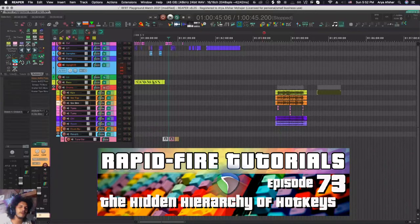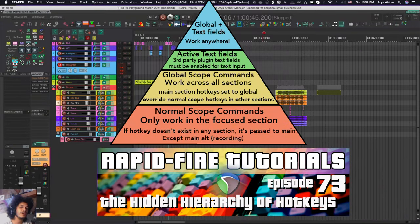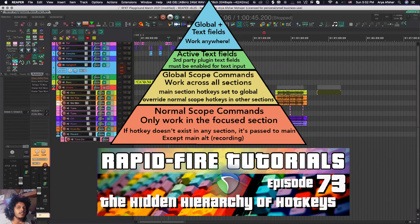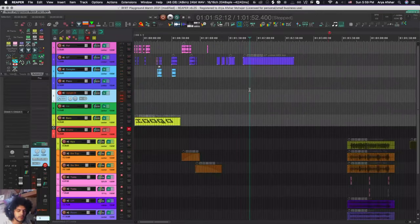Hey, how's it going? Welcome to Rapid Fire Reaper Tutorials, all info, no fluff. Today we're going to talk about the hierarchy of hotkeys in Reaper. In short, what hotkeys take priority over what other hotkeys and how can we modify this to our advantage and reduce annoying and unwanted behavior.